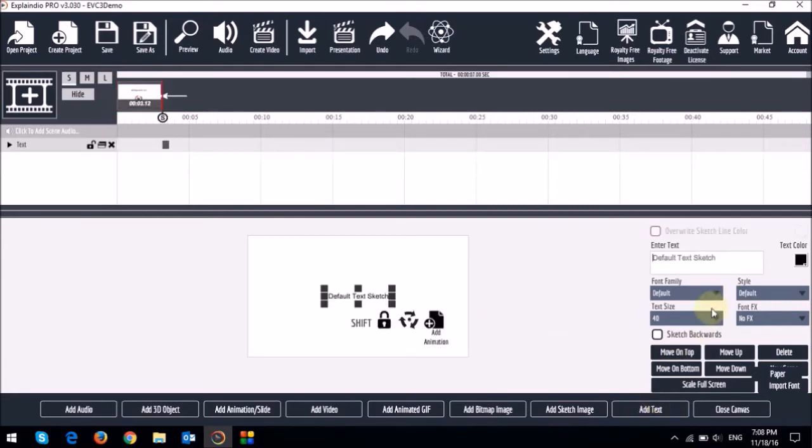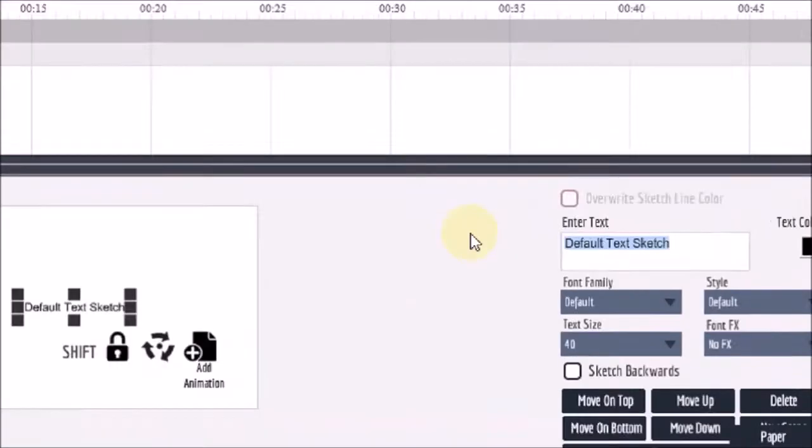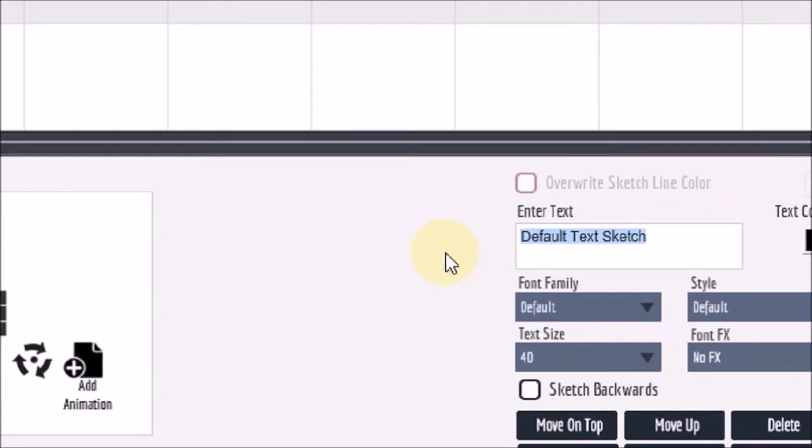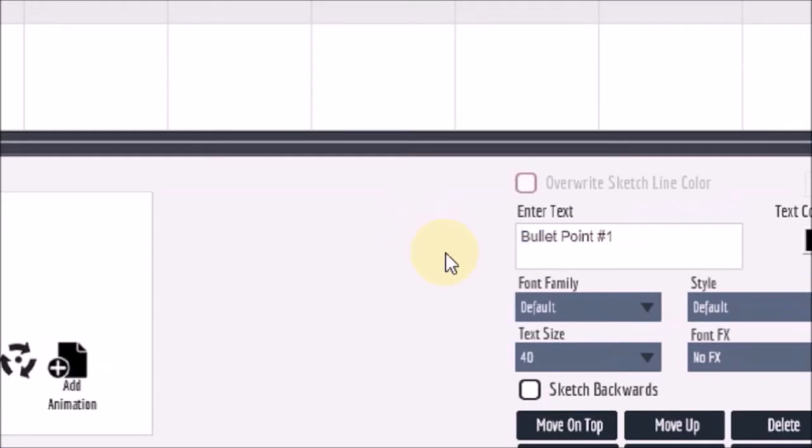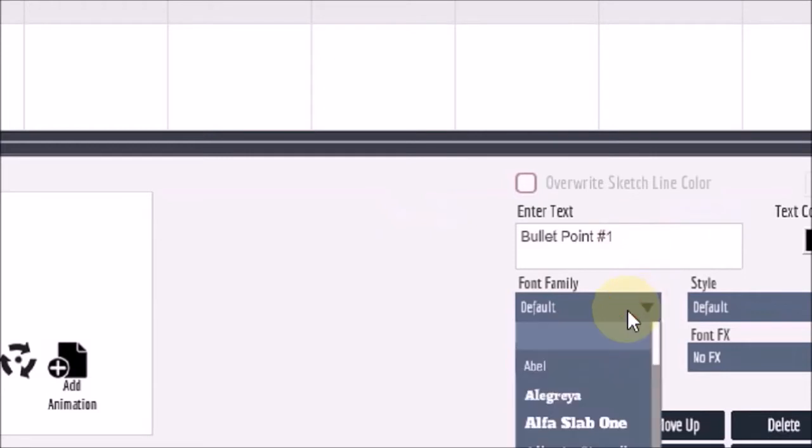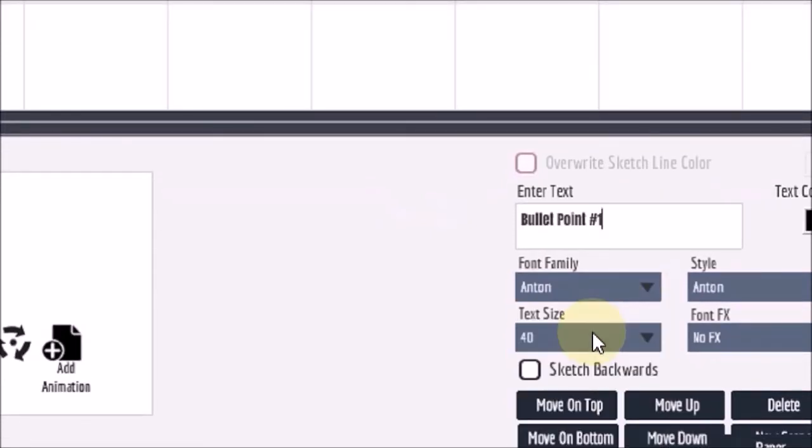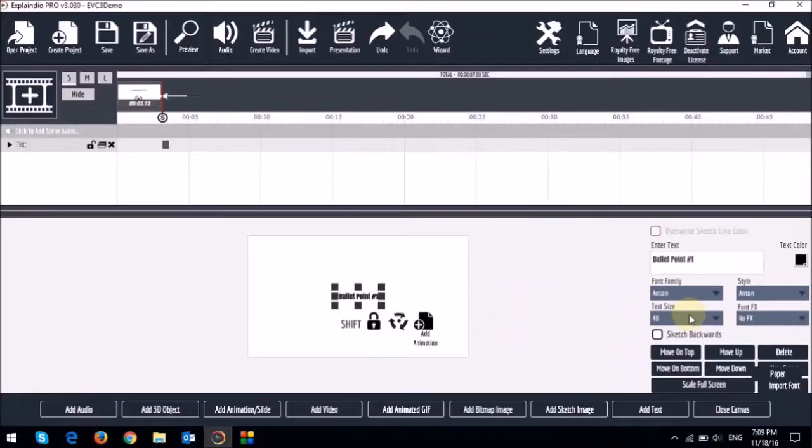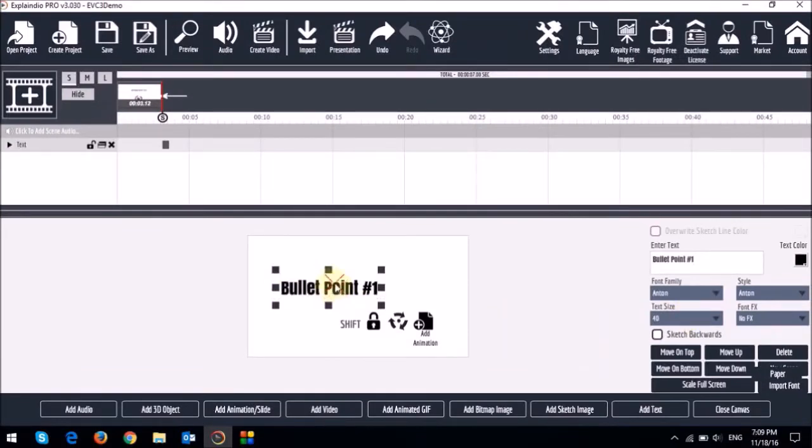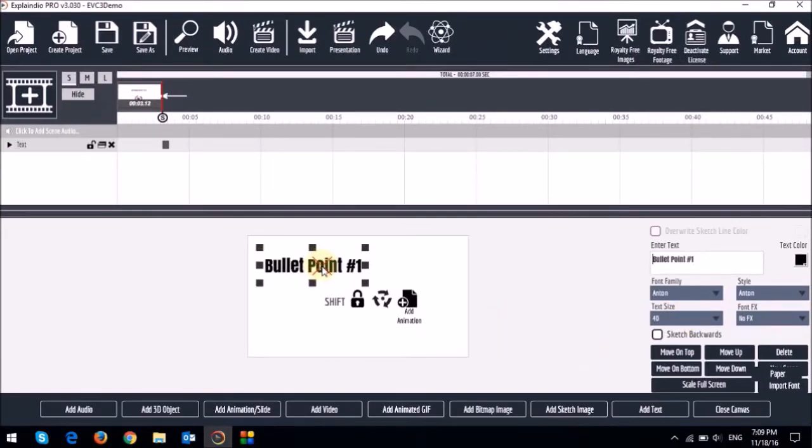I'm just going to change the text. I'll call it bullet point number one. And then I'll just change the font as well. I'll increase the size of this bullet point or the text box. Just place it right there.